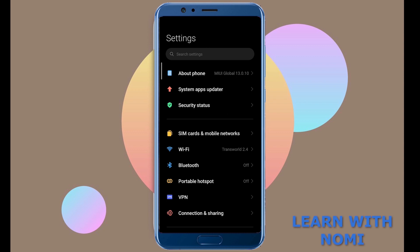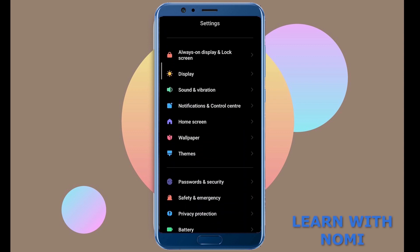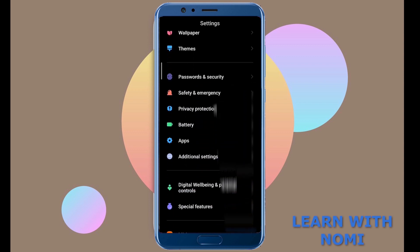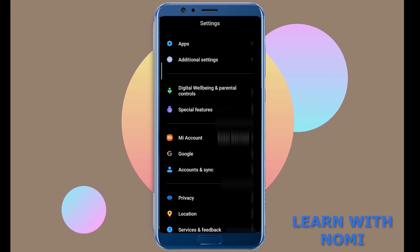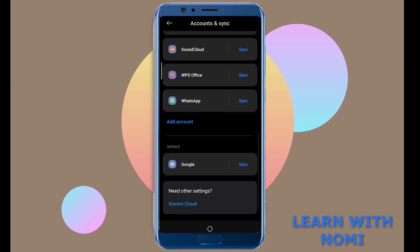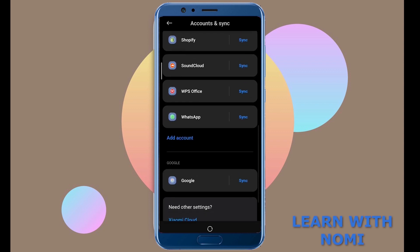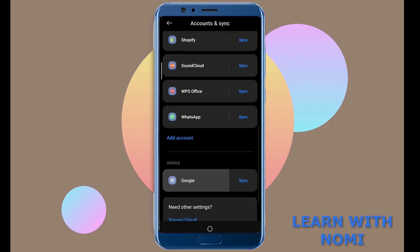Scroll down to where you see your account settings — in my case it shows 'Accounts and Sync'. Tap on it and here you will see the list of all application accounts connected on your phone. Scroll down to see Google and open it to see the linked Google accounts.